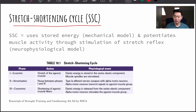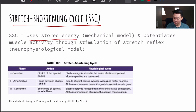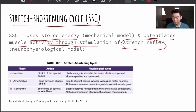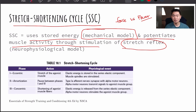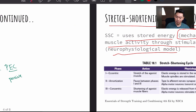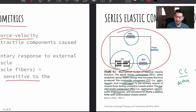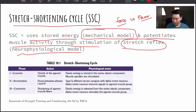Now we have the stretch-shortening cycle, or SSC. It uses stored energy and potentiates muscle activity through stimulation of a stretch reflex. Putting everything together for the exam: make sure you're familiar with force versus power — power is creating the greatest amount of force in the shortest amount of time, whereas force doesn't really have a time component. The neurophysiological model covers the series elastic component, potentiation, and stretch reflex.